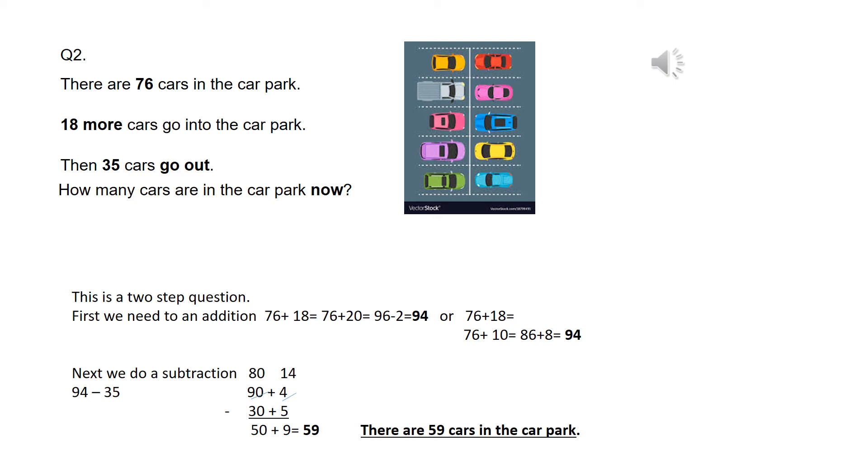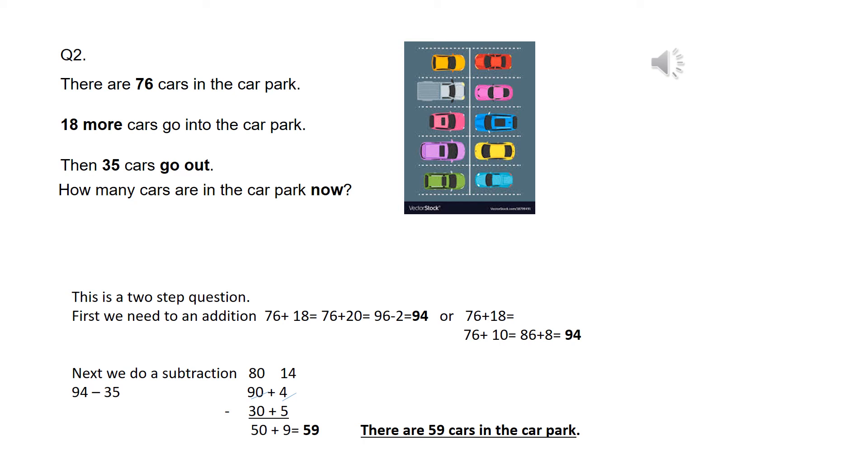So I partitioned the 94 into 94, then partitioned the 35 underneath, and then I've gone 4 take away 5. Now, I know that I can't do that, so I borrowed a 10 from the 90, so there's only now 80 left, and if I add 10 onto the 4, I've now got 14.